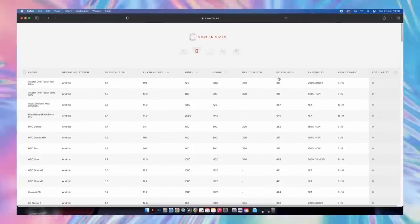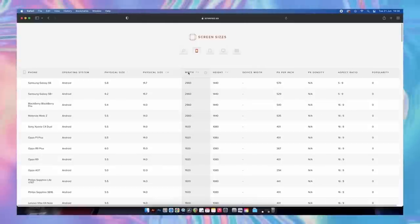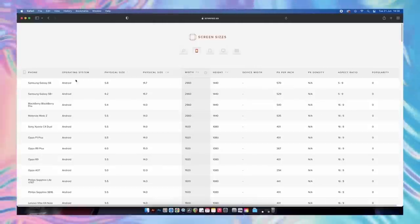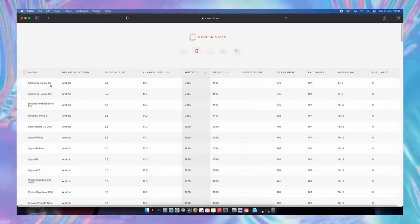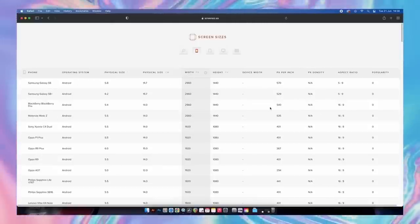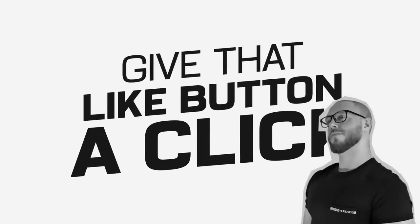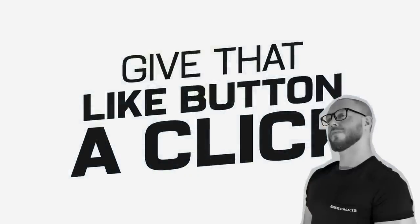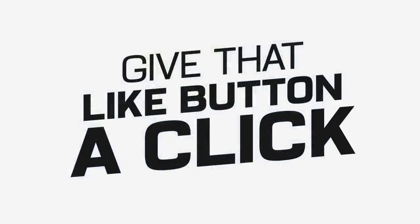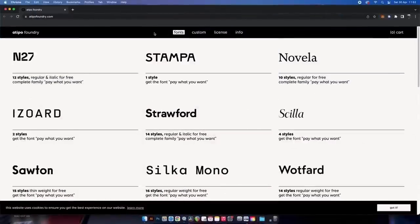It's a very handy resource for those who work on graphics that need to find their way to screens. You can click the top menu bar to arrange things from ascending to descending. Quickly — if you're finding this content useful, give that like button a click!